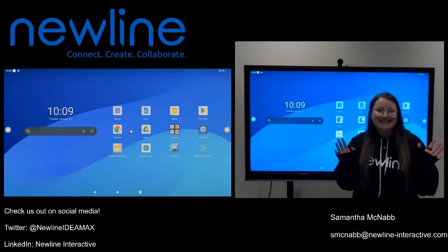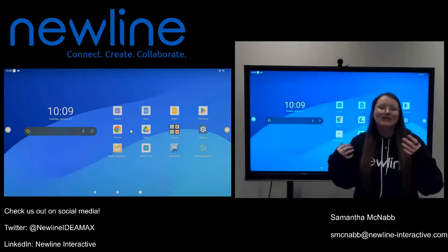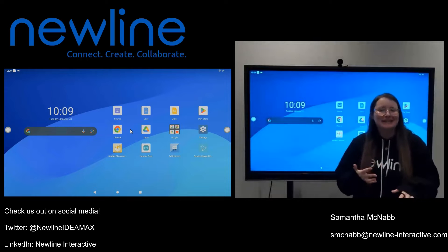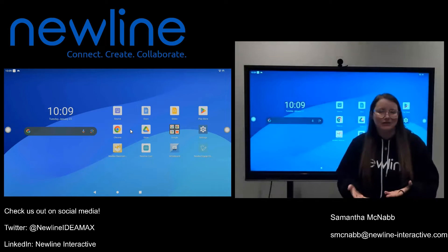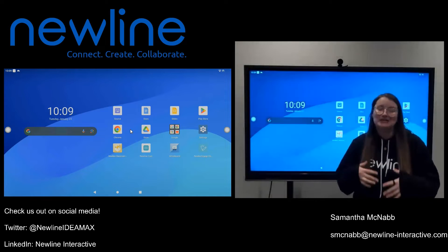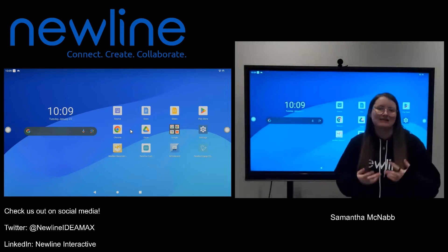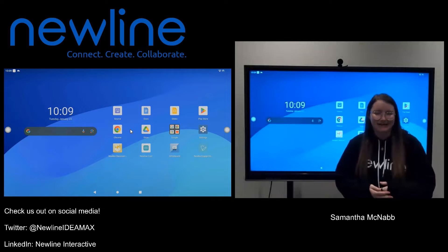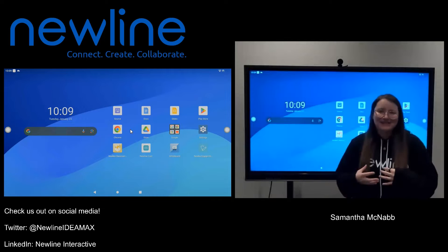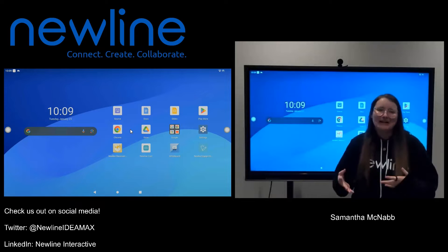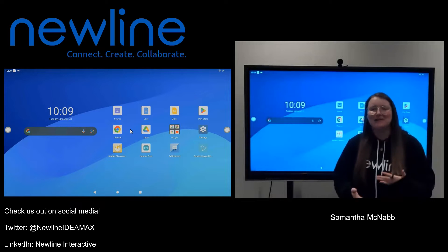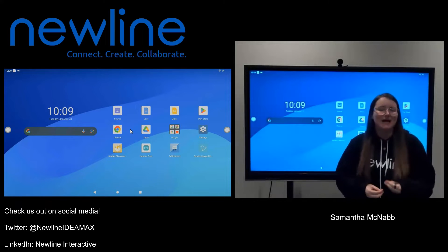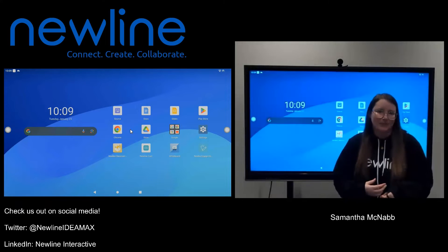Hey guys, Sam from New Line here. Just wanted to cover another frequently asked question that I get pretty often, as this is something that can happen accidentally. That question is: what happens if I get a message on my panel that says the touch is disabled?